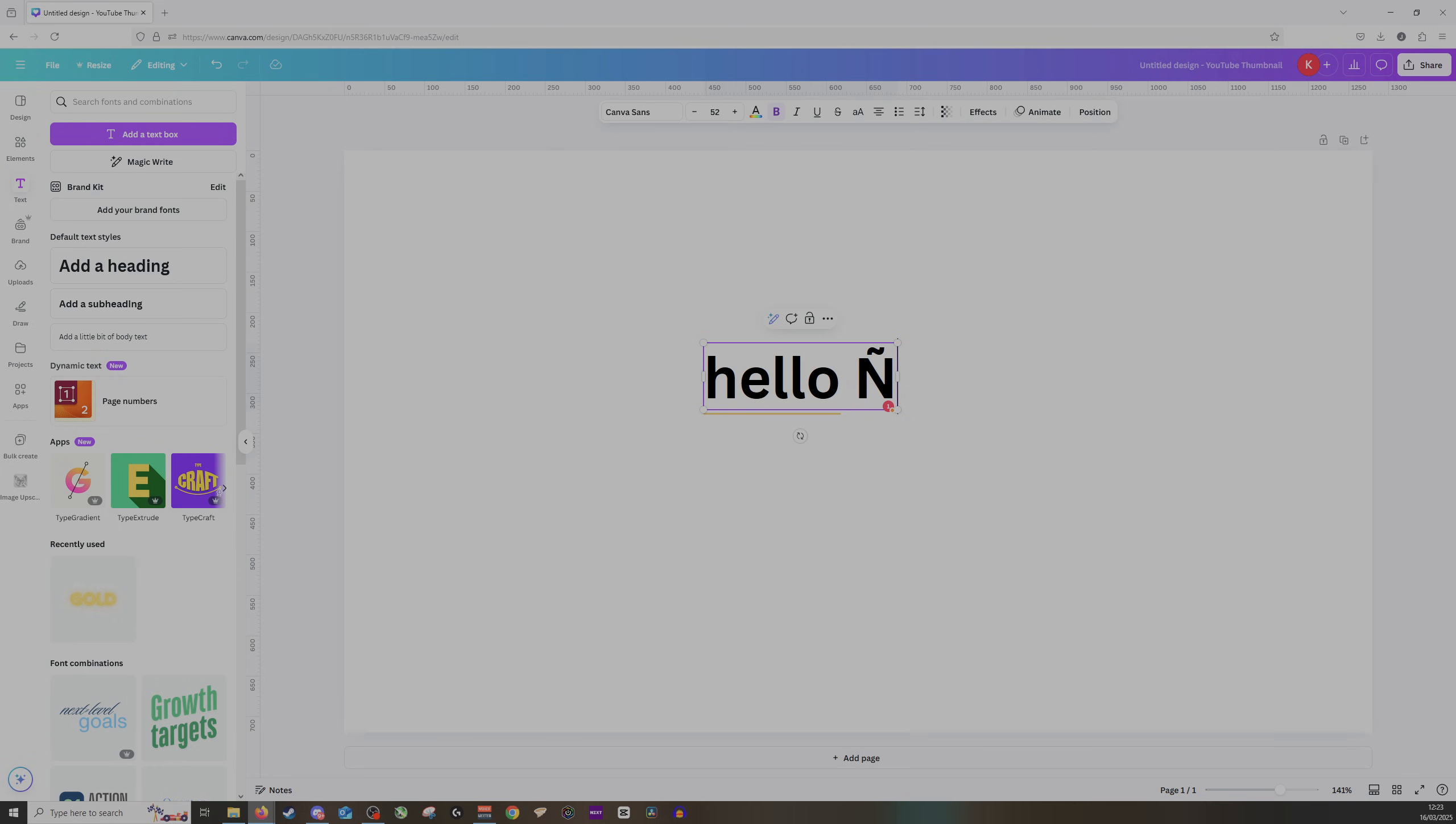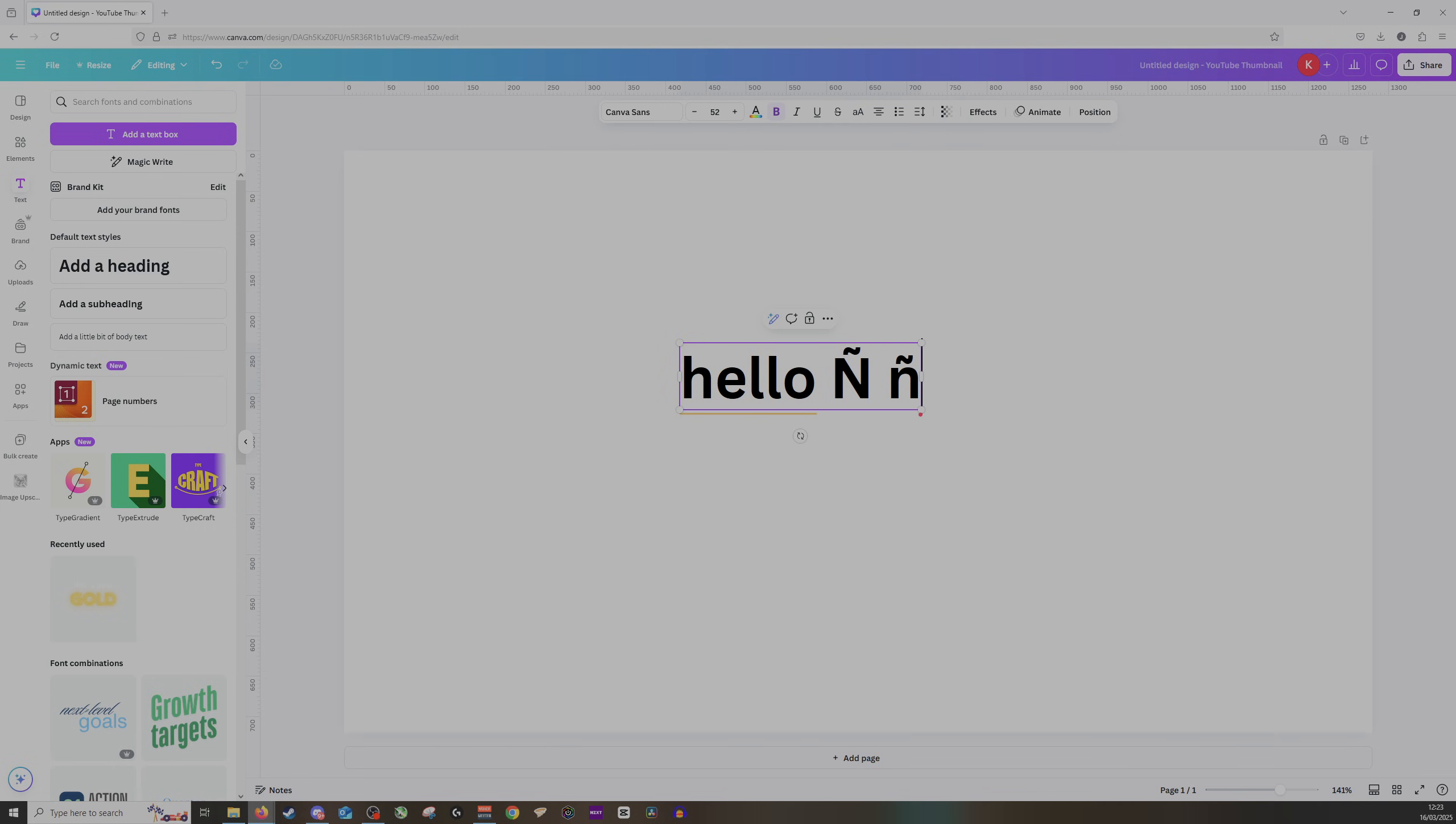If you are looking to do the lowercase, then again just hold down Alt and then type in 0241 and then of course just let go of Alt.